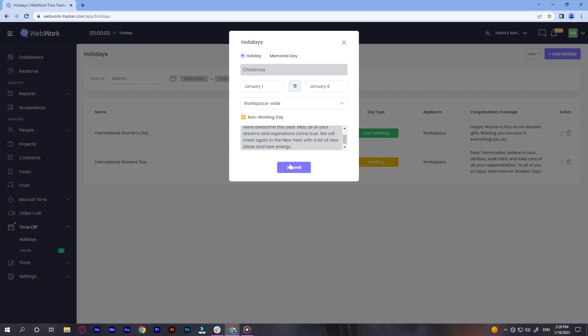If necessary you can delete or edit it. If you have many, you can search for a specific one here, filter by teams and search with dates. You can also change the view to either list or calendar.